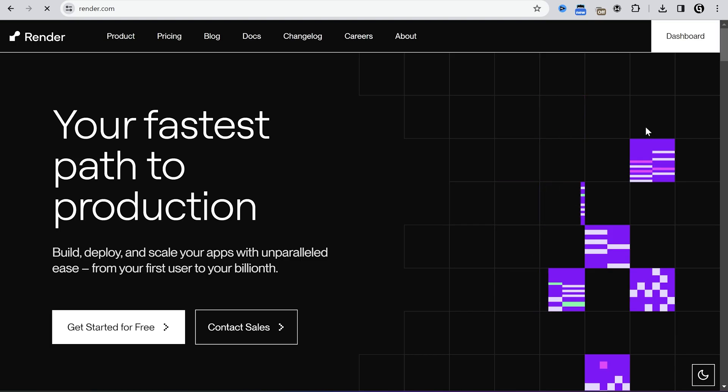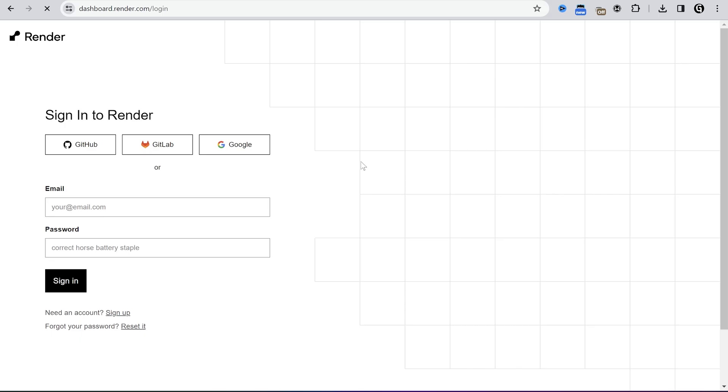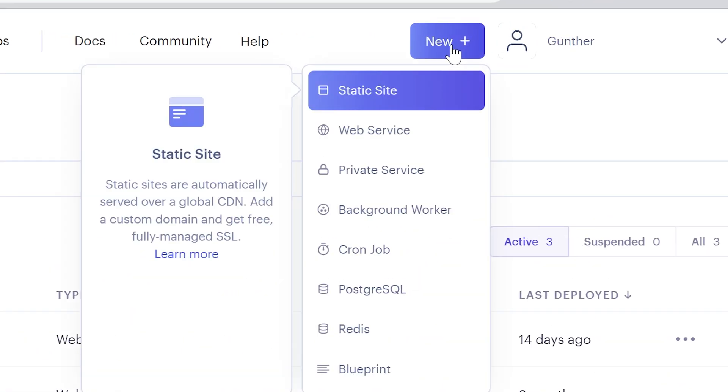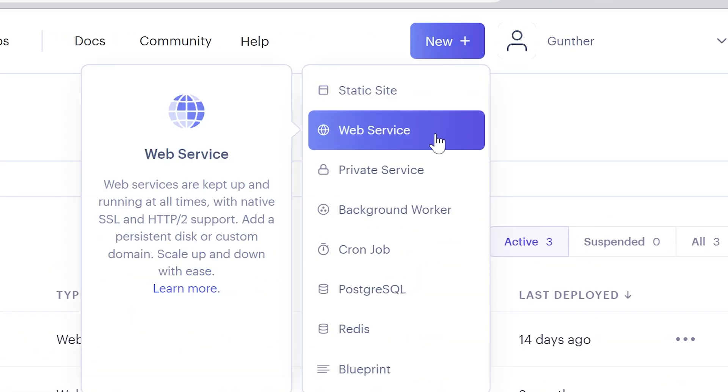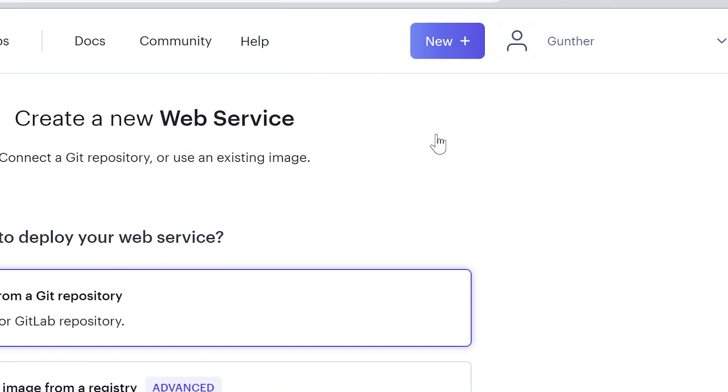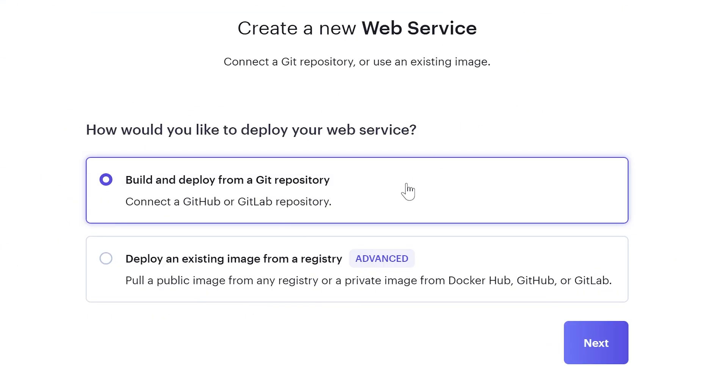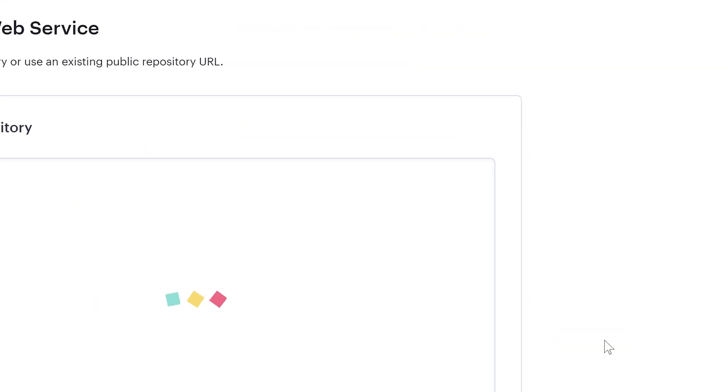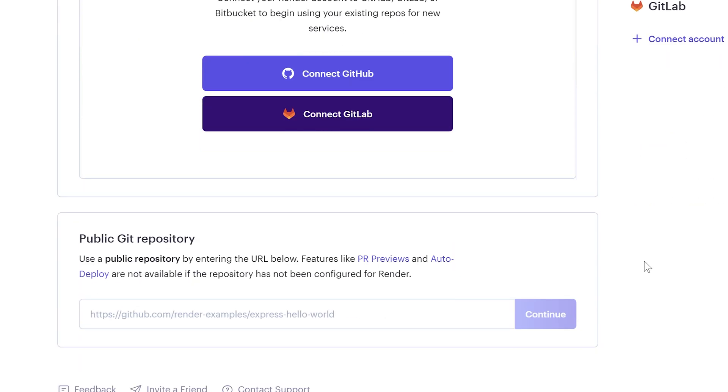Then go to render.com. Register an account if you don't have it yet. Now you are on the dashboard. Click new, web service. Choose the first option: Build and deploy from a Git repository. Go to next.